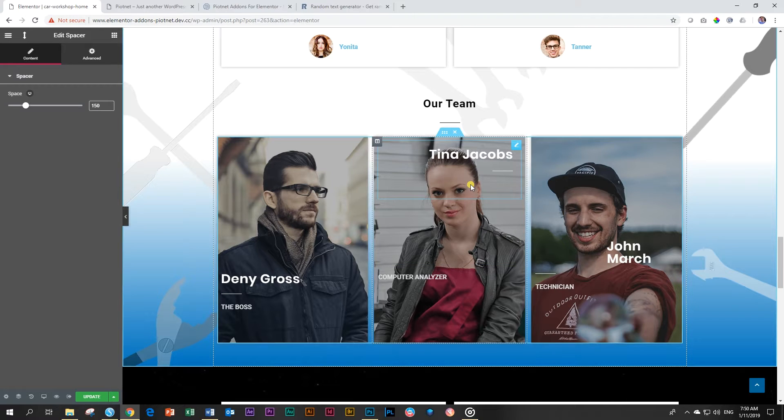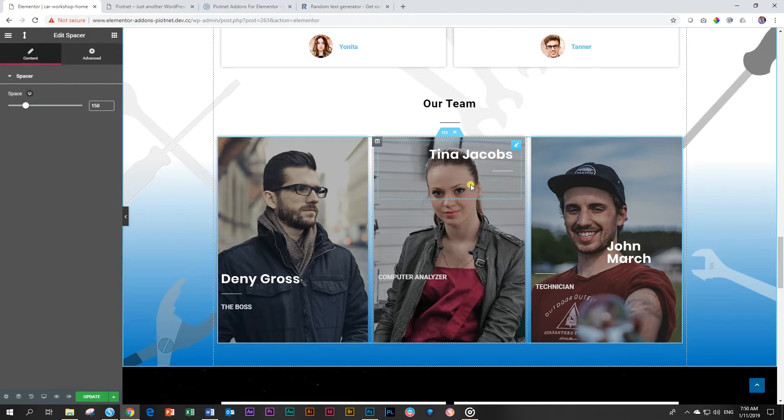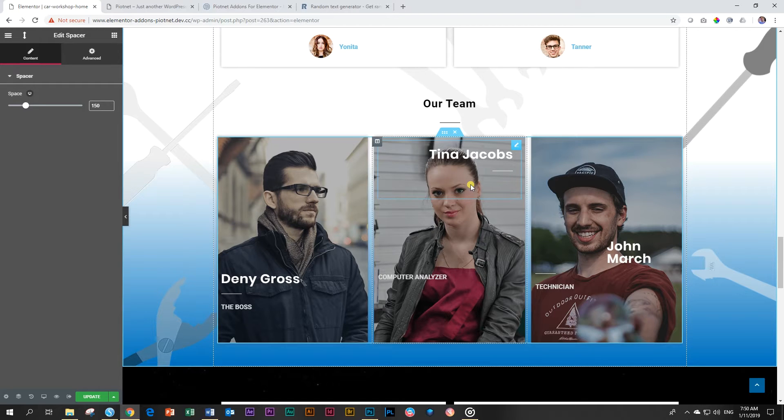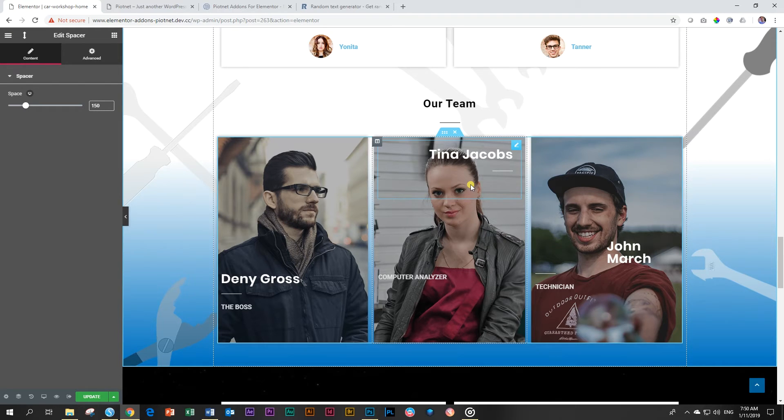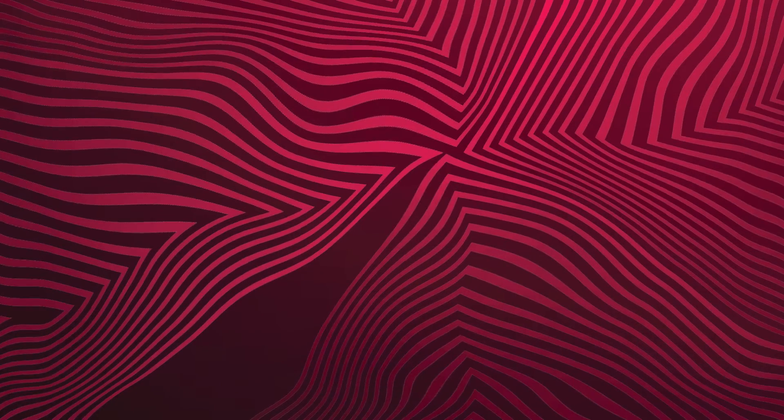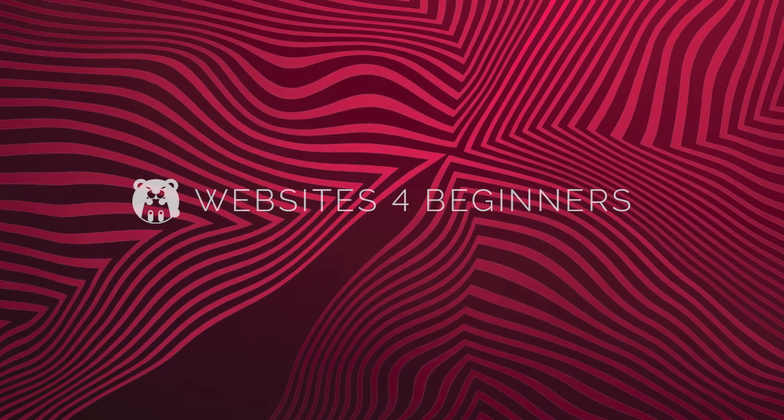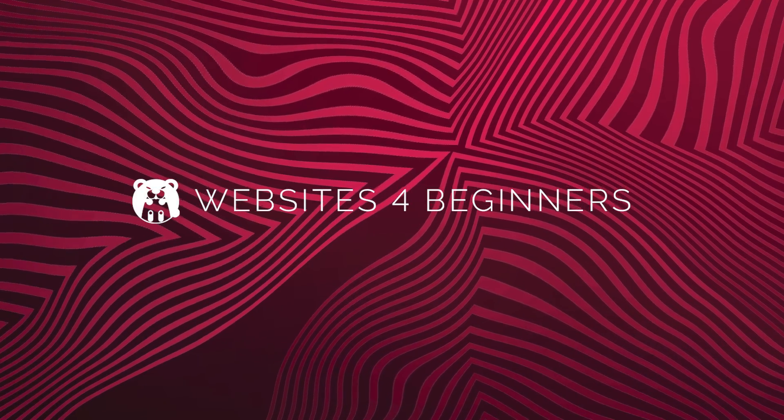There you have it. You'll get the hang of it. This is a very high end feature, in my opinion. Not everyone is going to love it. Not everyone is going to use it. But for those of you, like me, who want absolute control, this is the absolute positioning extension add-on from Piotnet add-ons for Elementor. See you in the next video.